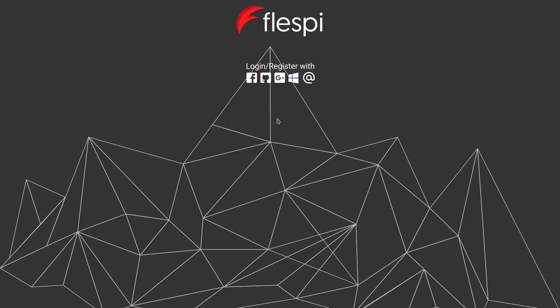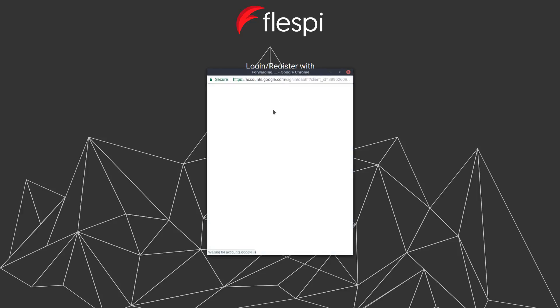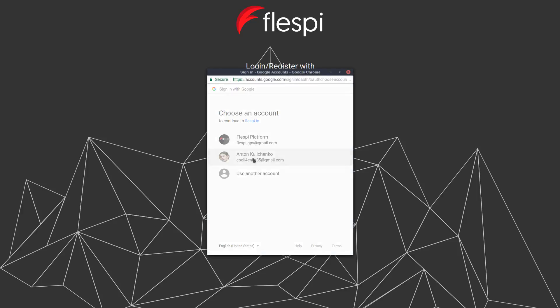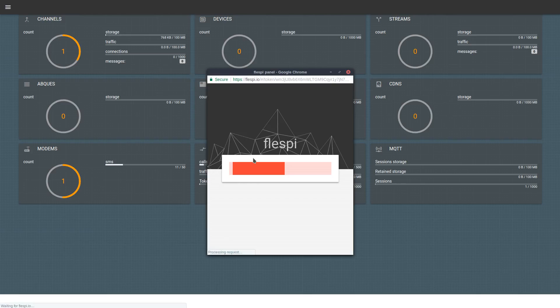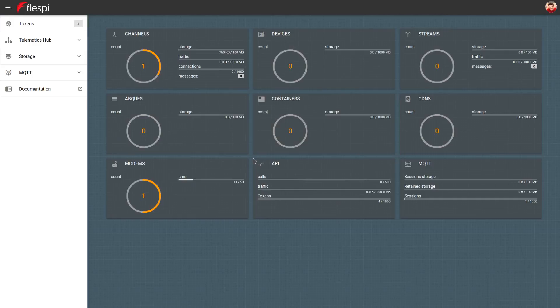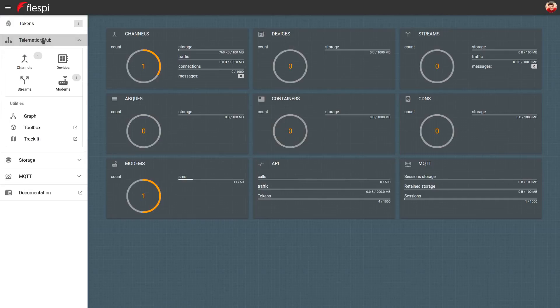How do you do that? First, log in to the Flespi panel. Navigate to the Telematics Hub drop-down and pick Devices.